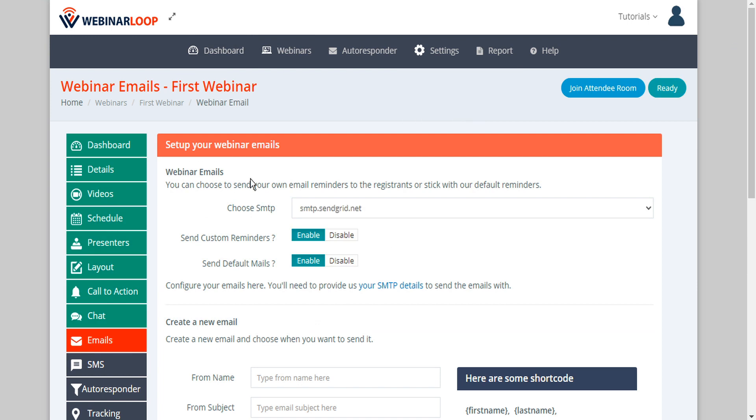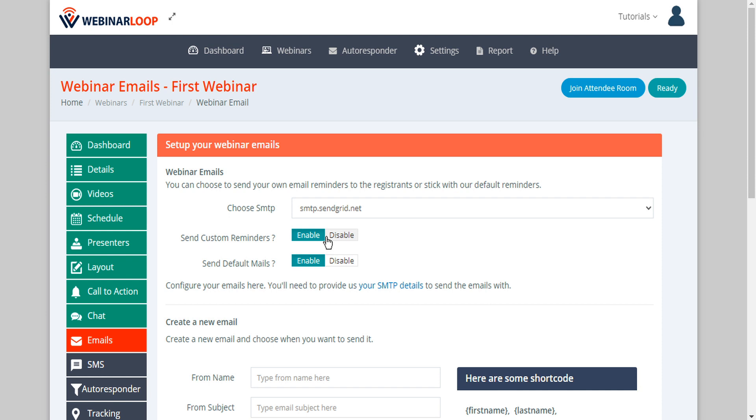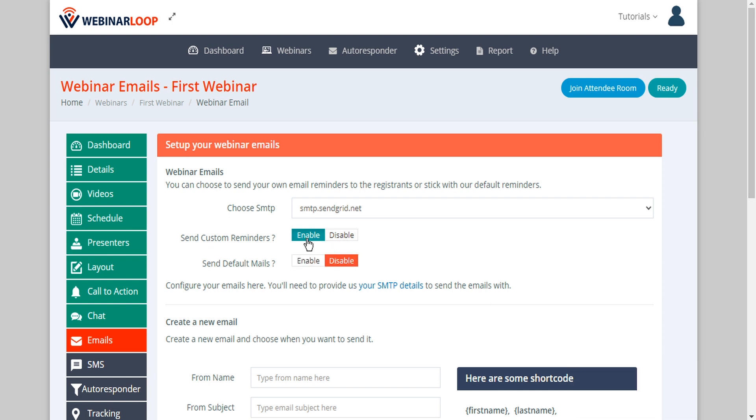WebinarLoop supports both custom email reminders as well as default mail. The default mail will be sent out using WebinarLoop's default SMTP, but once you set up your own SMTP you can then enable custom reminders. So let's go ahead and disable the default mail and we can customize some reminders of our own.